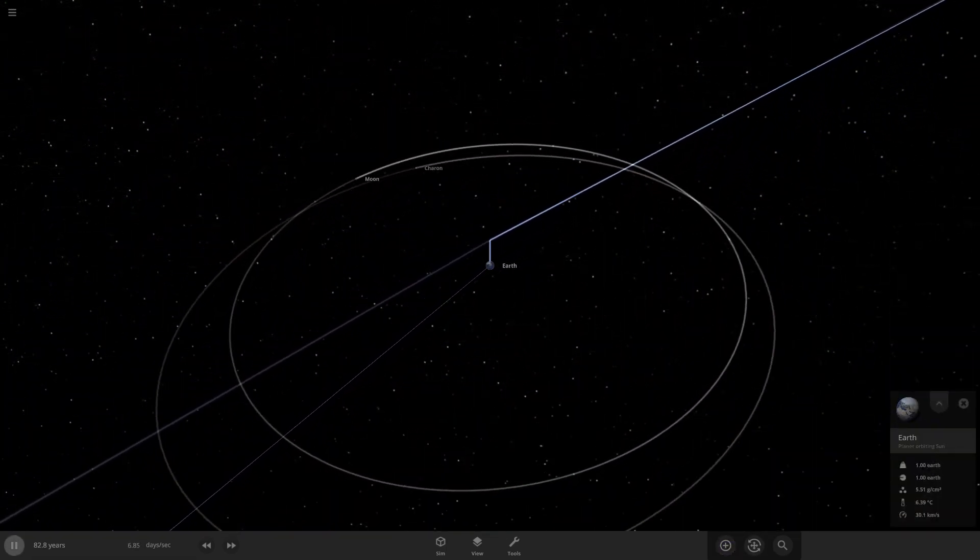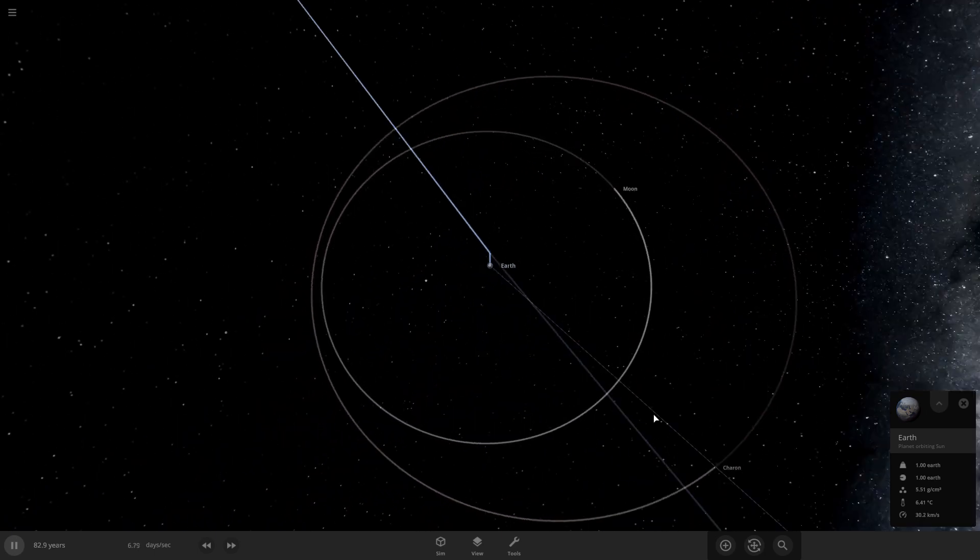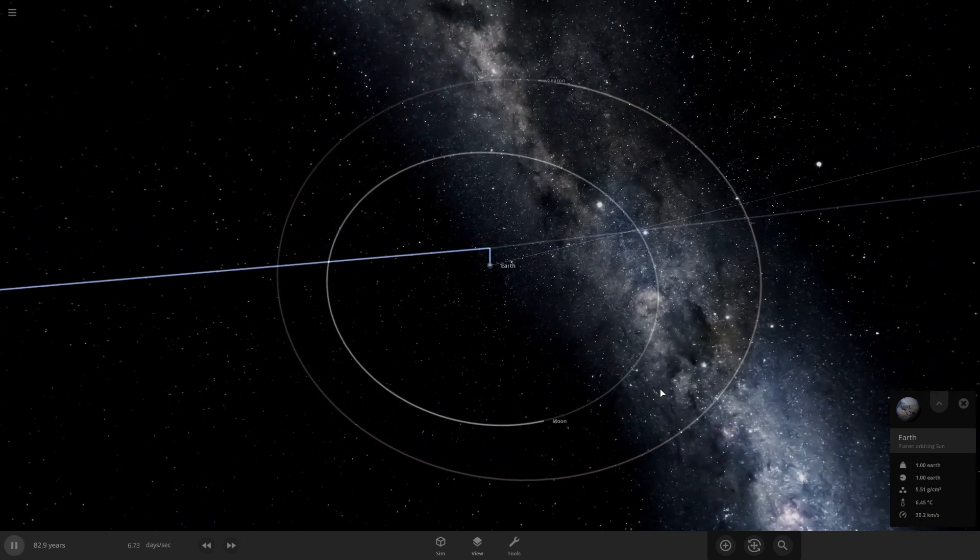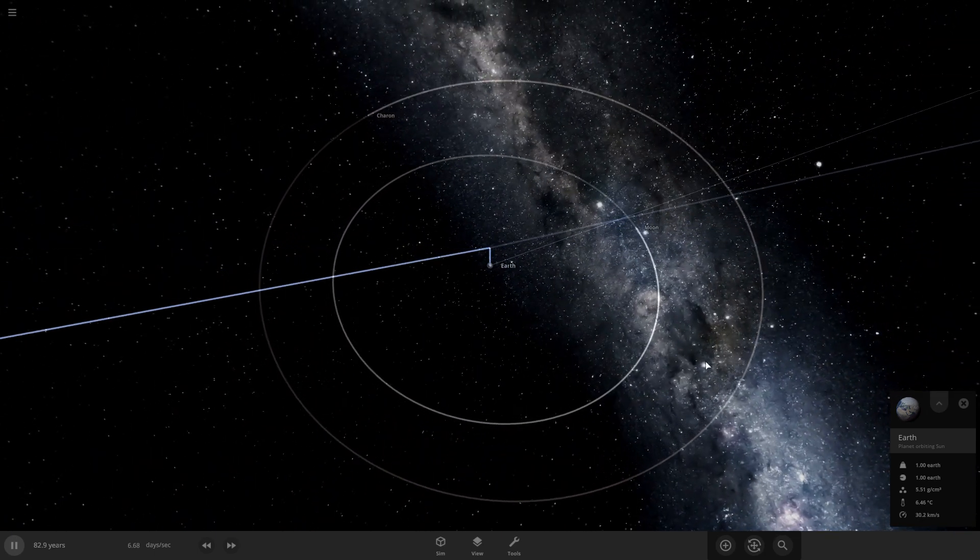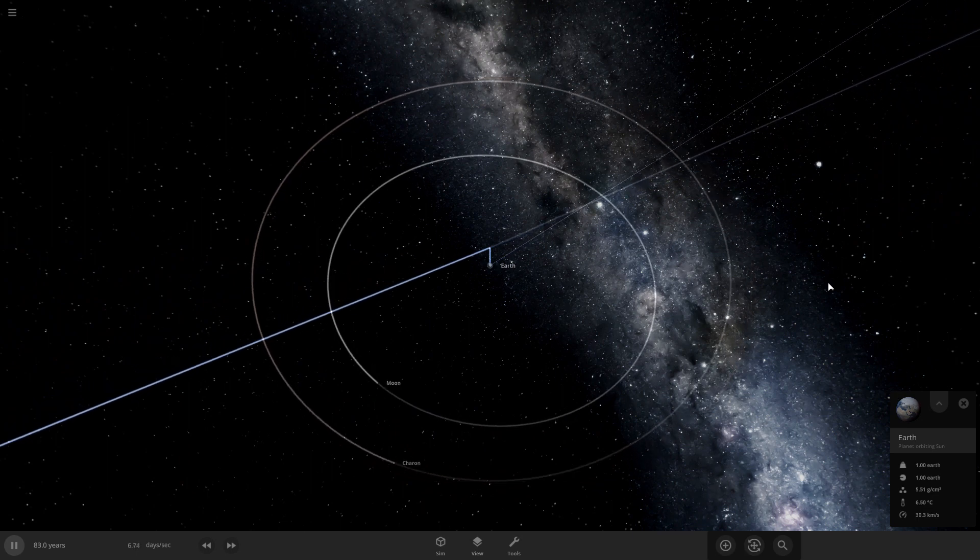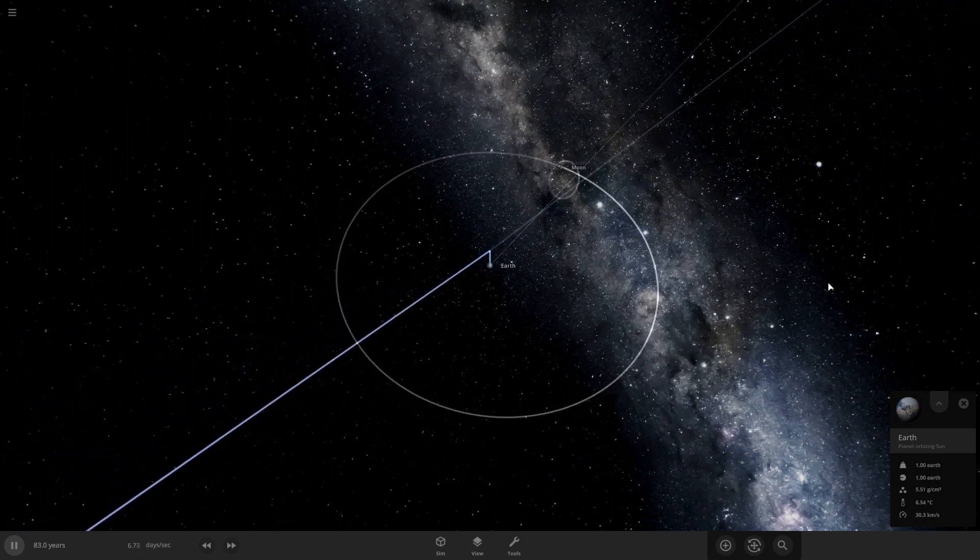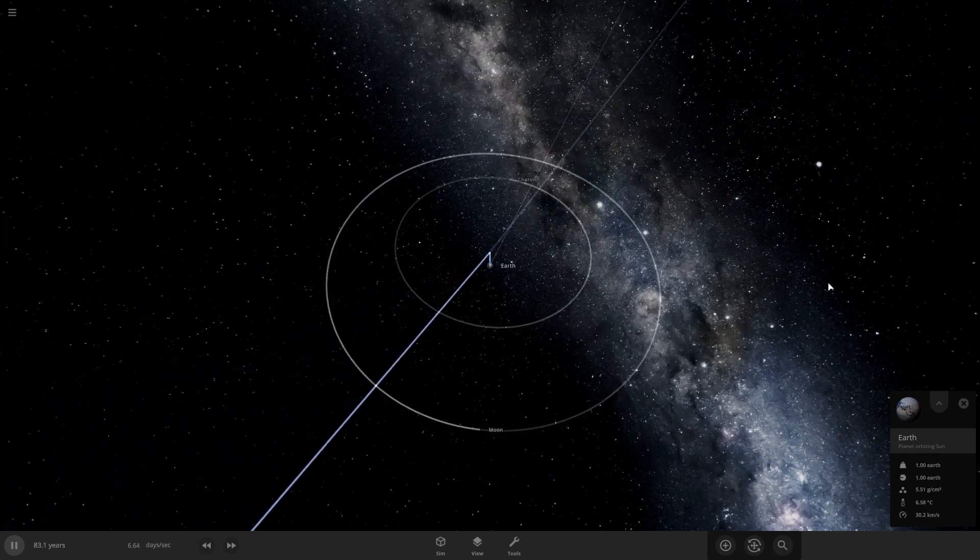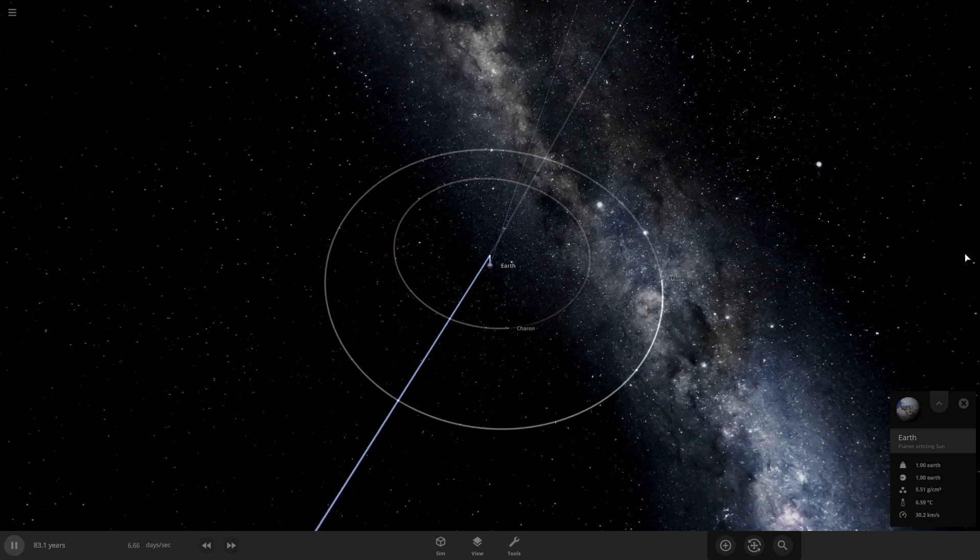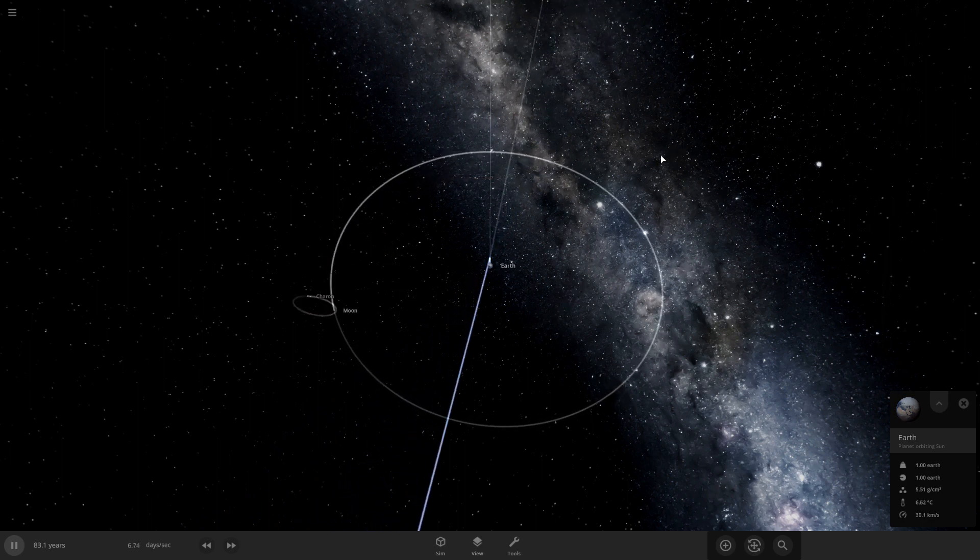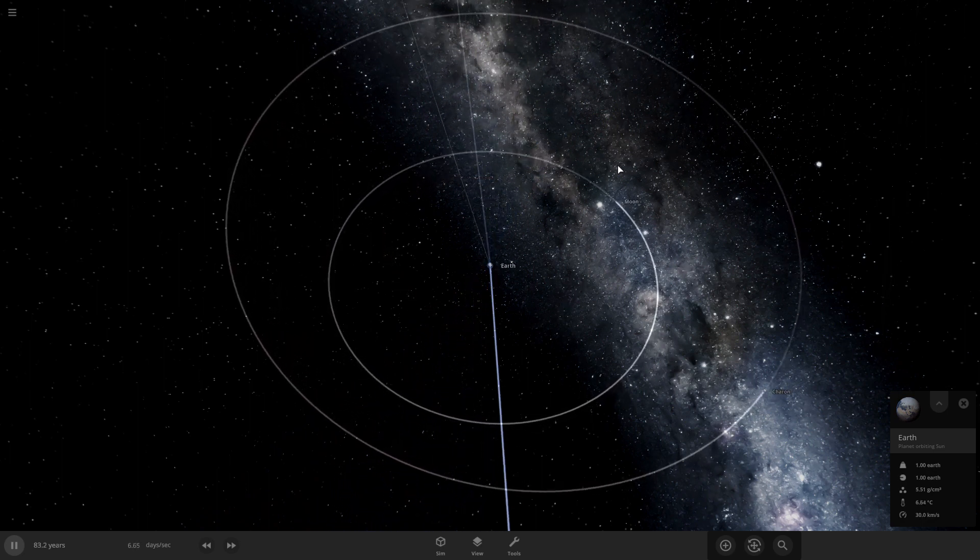Charon number two. Charon is instantly getting pushed out further and further. The moon has Charon again. Nope.